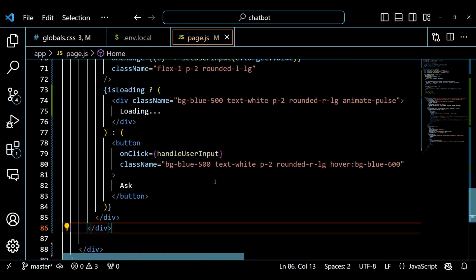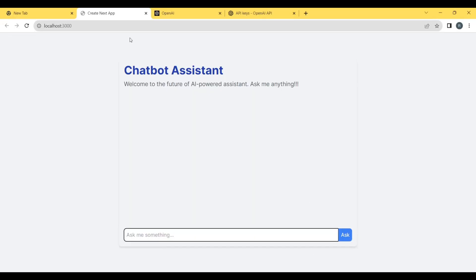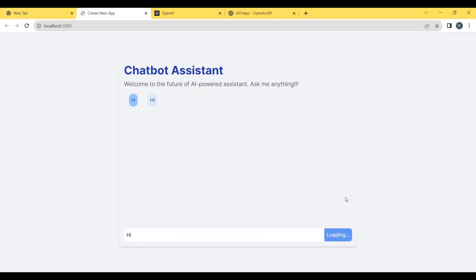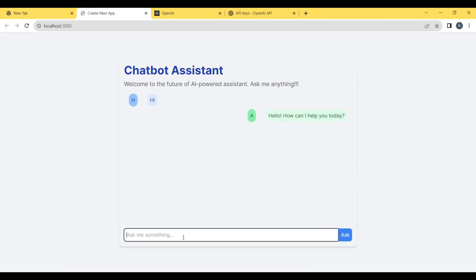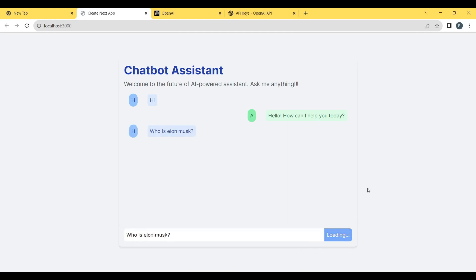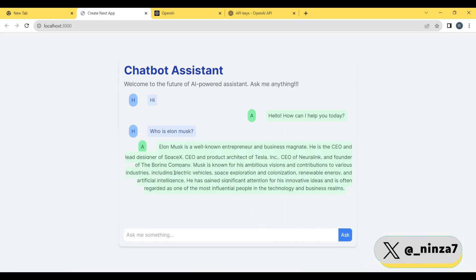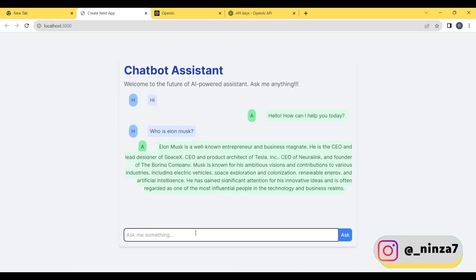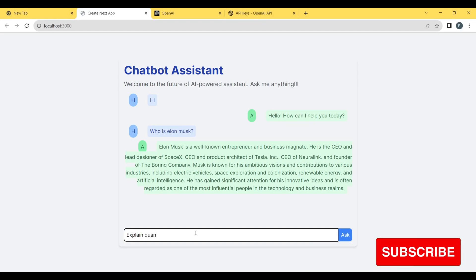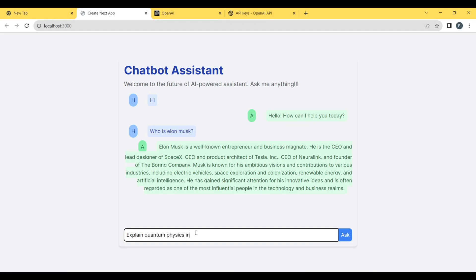We're all set — it's time to test our application. The response of the AI bot might be slow depending on the server load. However, it feels so cool to build an AI chatbot. If you want to show me your version of the chatbot, you can work on the UI on your own and use my social media to reach out to me.